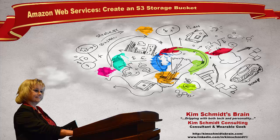Hello and welcome to another episode of Kim Schmidt's Brain. Today we're going to go over Amazon Web Services creating an S3 storage bucket.